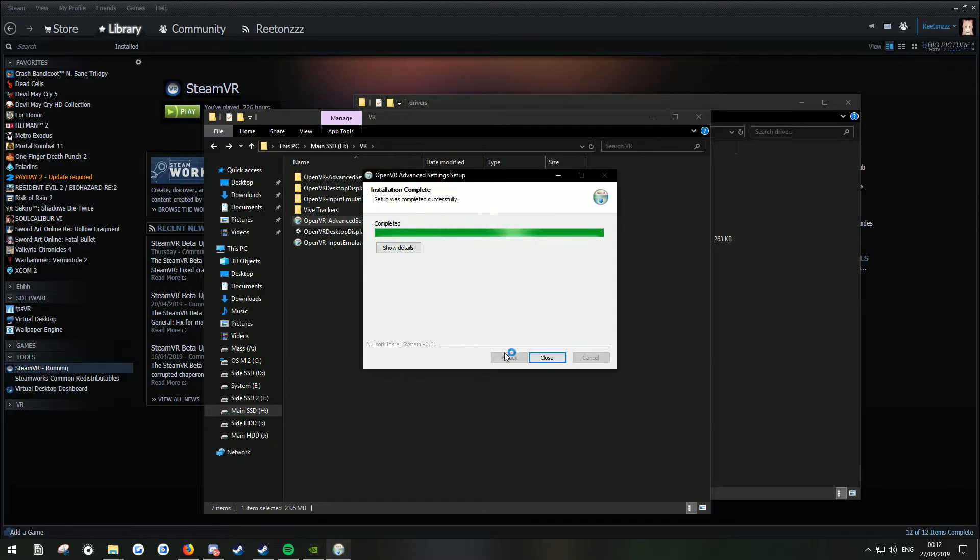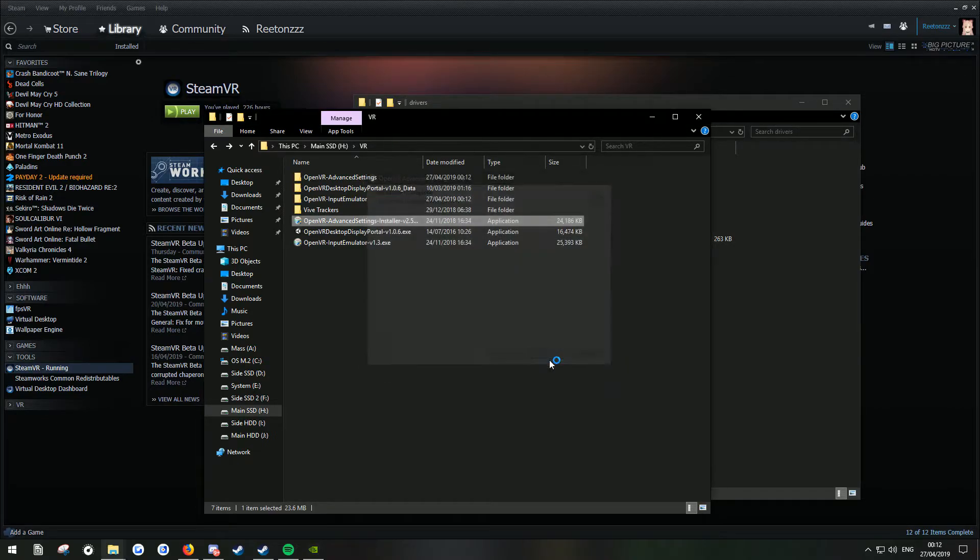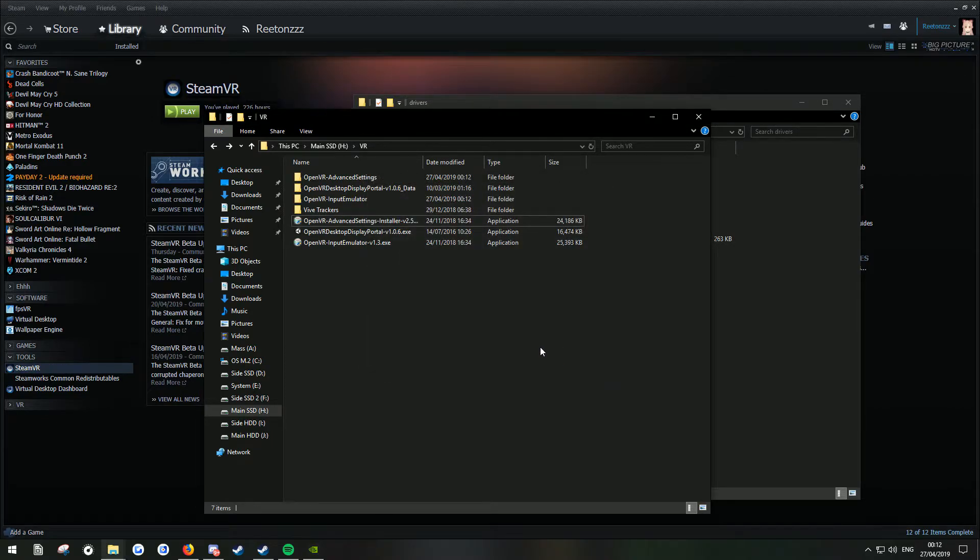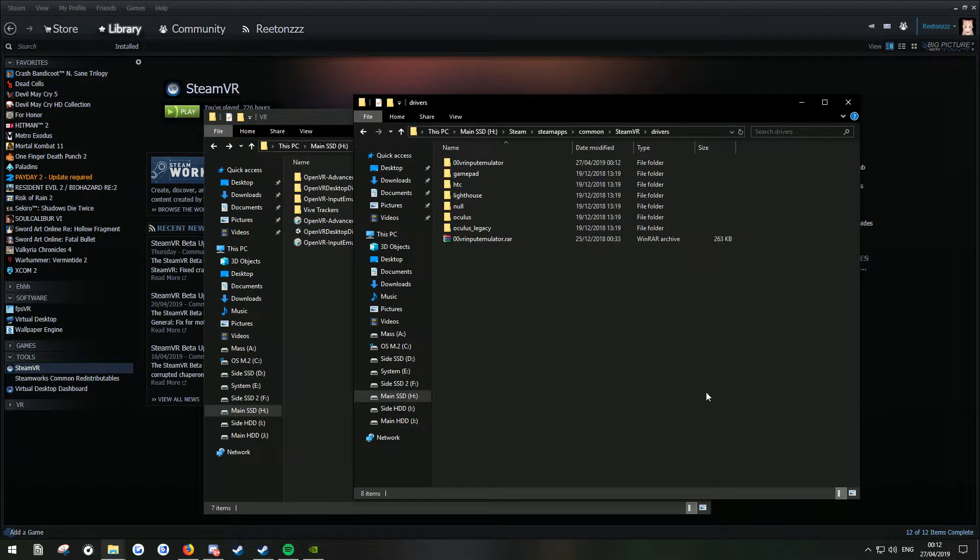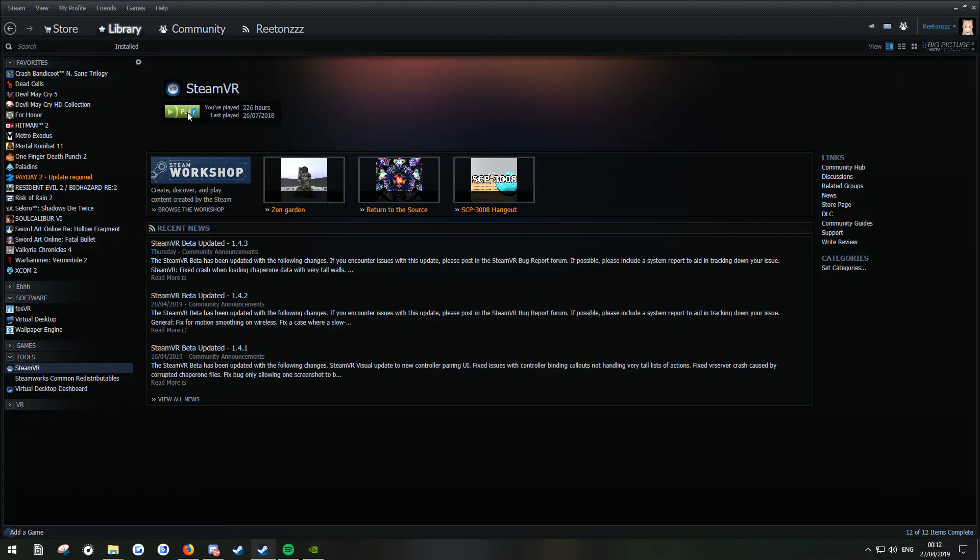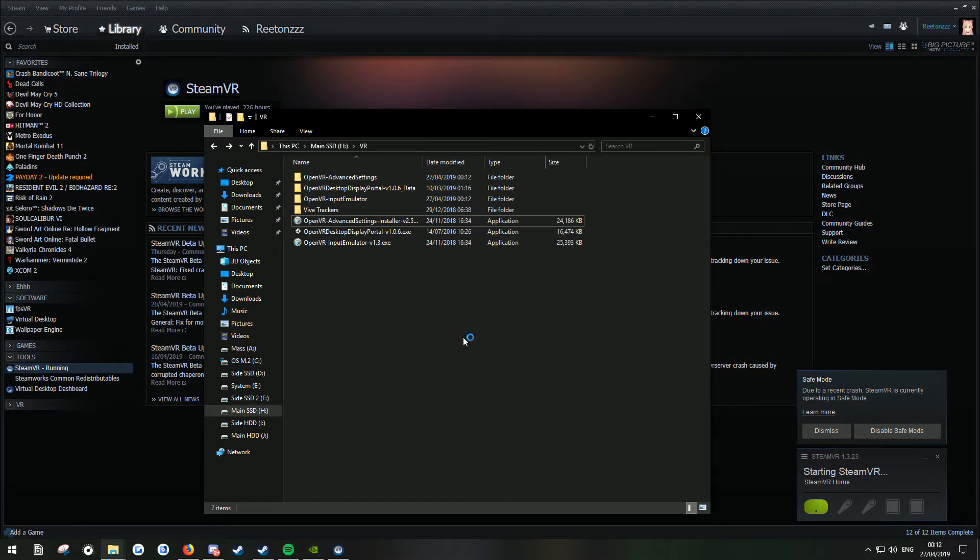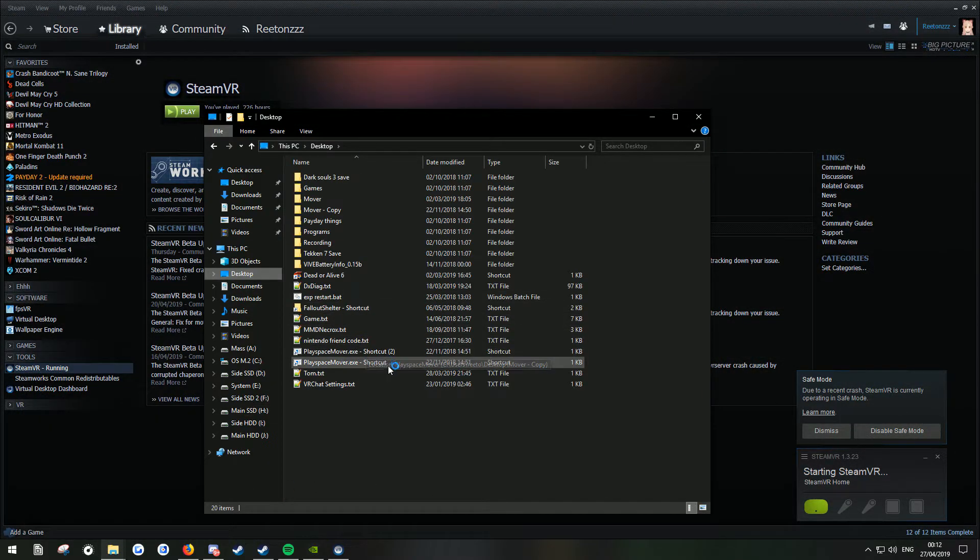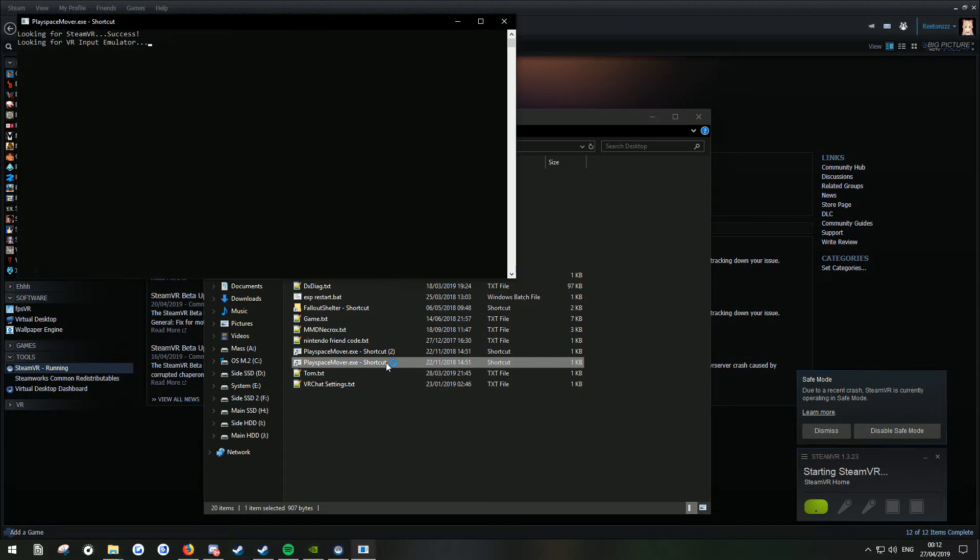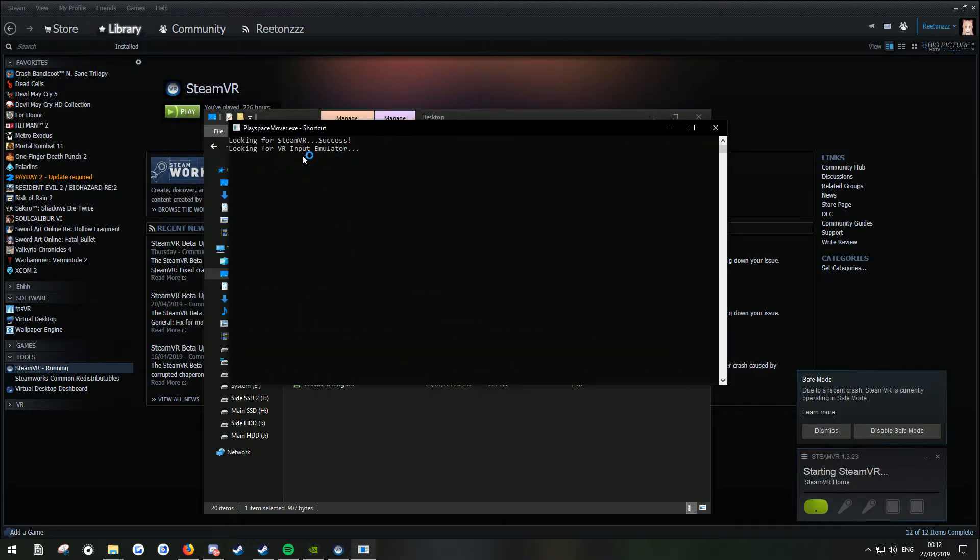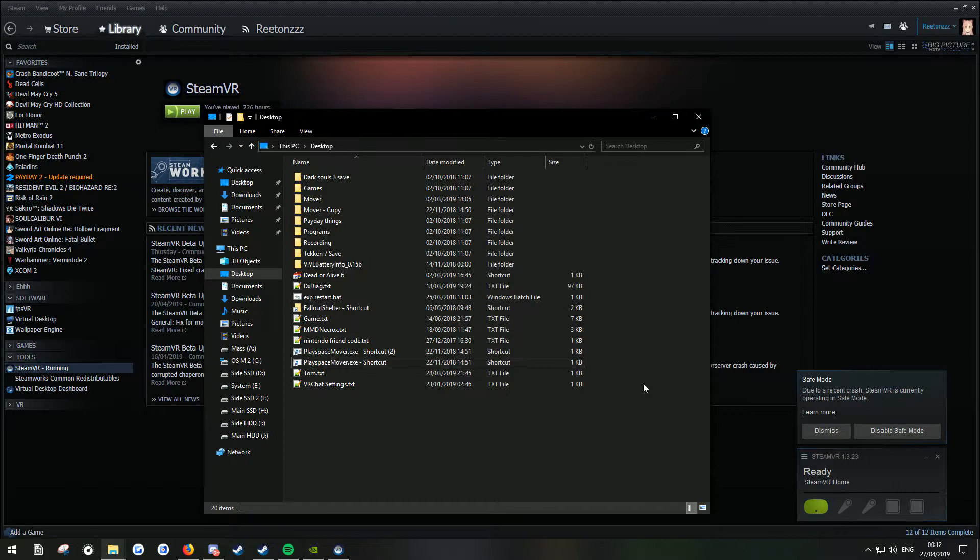Now I'm sure that's just what a lot of people have done. And they haven't done what I've had in the description of my last video for ages. So when they launch SteamVR, it will launch in safe mode like that. And then when they go to their Play Space Mover, it will say looking for VR. Invite me later.